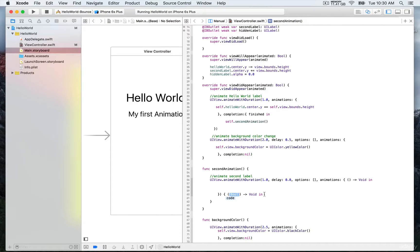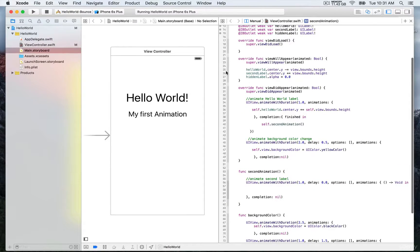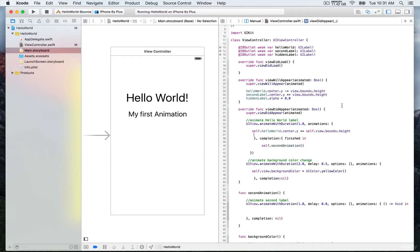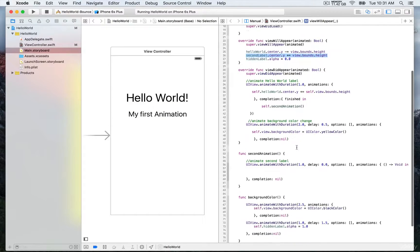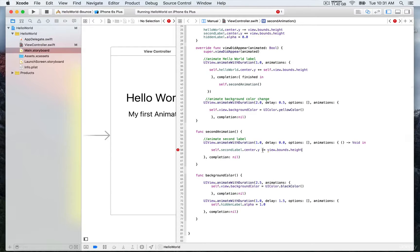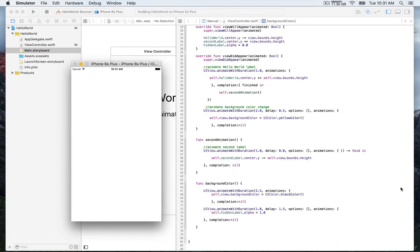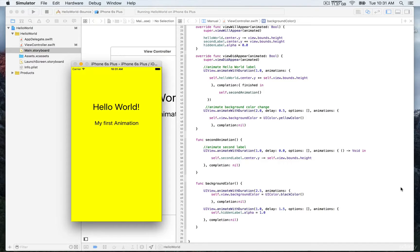Completion is left as nil because once the animation ends we don't want anything else to happen — just the animation of this second label. We're going to create a slide-up effect, similar to the Hello World label. In viewWillAppear we set the label outside the bounds of the screen using plus-equal, so in the animation block we do the opposite: we call self.secondLabel.center.y and update the Y origin with minus-equal. Building and running, you'll see the Hello World label slide down, the color change to yellow, and then the 'My First Animation' label slides up from the bottom.